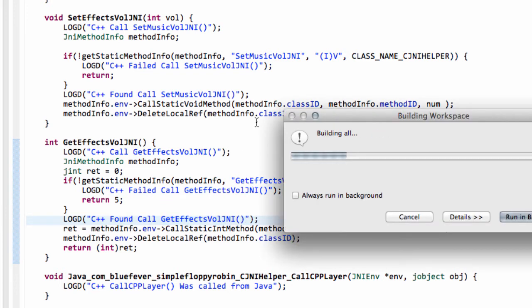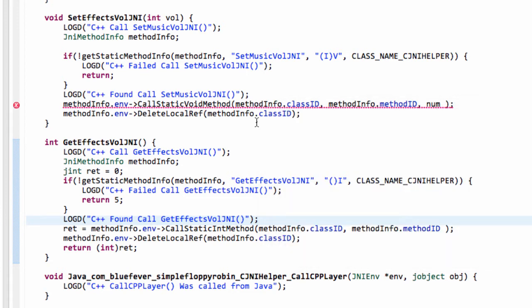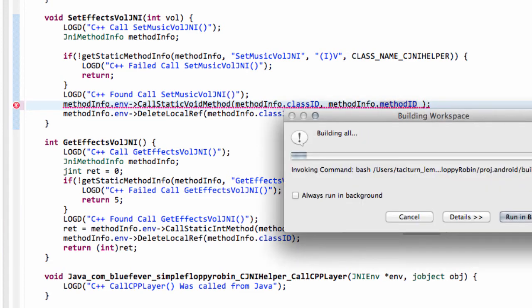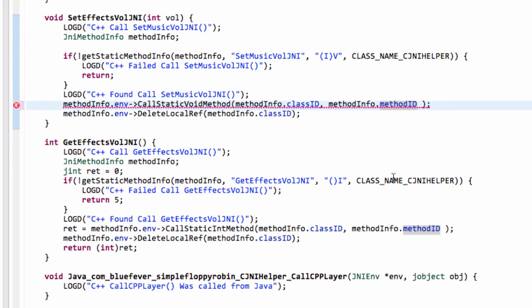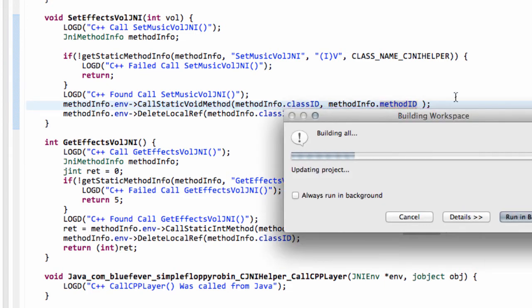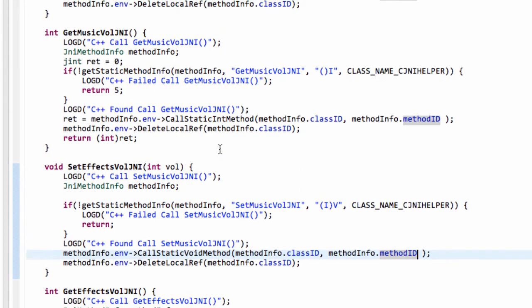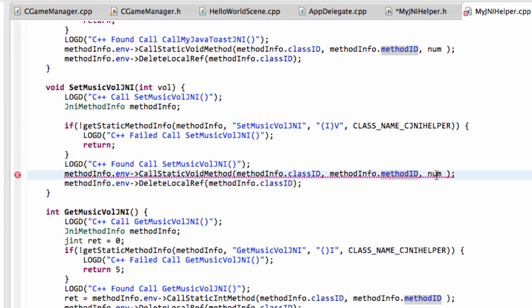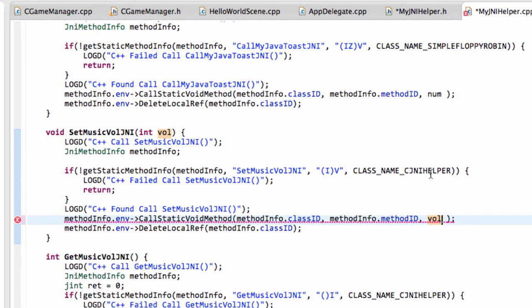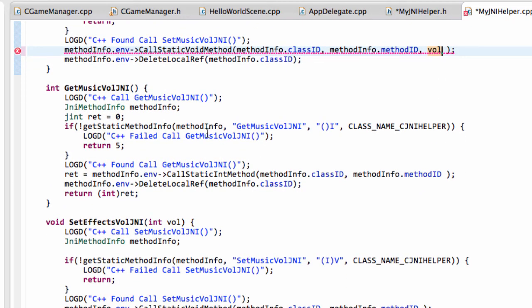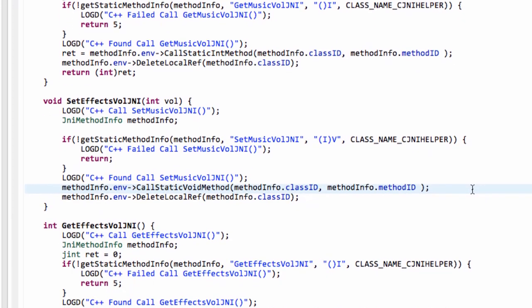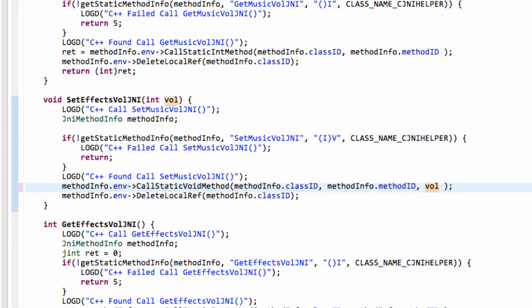I'm just going to call build on this and make sure I haven't made any typing errors. This might be the shortest video we've had for a while — and I have made an error, so it's a good job I called build. Just build again. It hasn't saved the file. Save and build again. That still hasn't built. Why hasn't that built? Because I had an error up here as well. I've forgotten to change num to vol. And in fact I've also taken that out of here when I shouldn't have done. Sorry about that. I'll just save and build again.